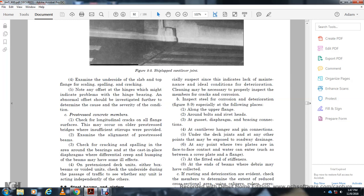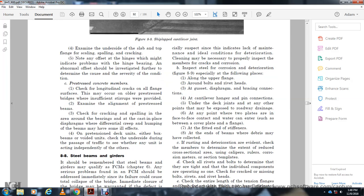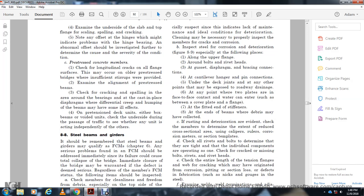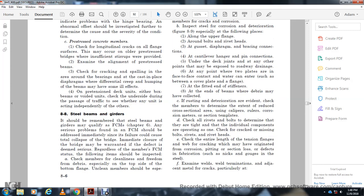Inspect for corrosion deterioration. Figure 8-9 shows special filing places along the upper flanges around bolts, rivets, and the edge of gaskets. Check diaphragm bracing connections, pin connections, and any other points exposed to roadway damage. Any point where two lights contact water can enter the gap between the cover plate and the flange and fittings. Check stiffeners at the end of the beam. Check members to determine the extent of reduced cross-sectional area using calipers and section templates. Check all rivets and bolts to determine tightening of individual components operating as one. Check for cracks, missing vault rivets, and river heads. Check entire length of tension flanges and web for cracks. Examine welds and adjacent metals.